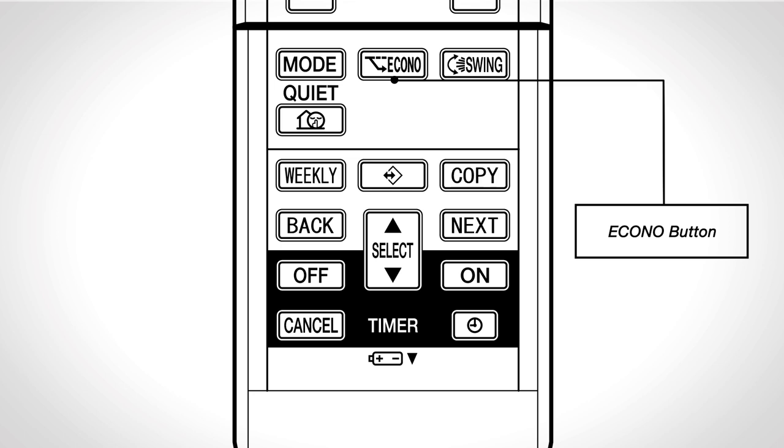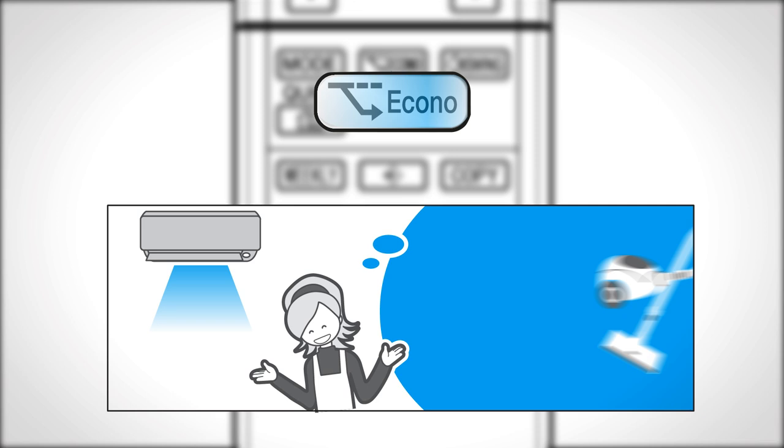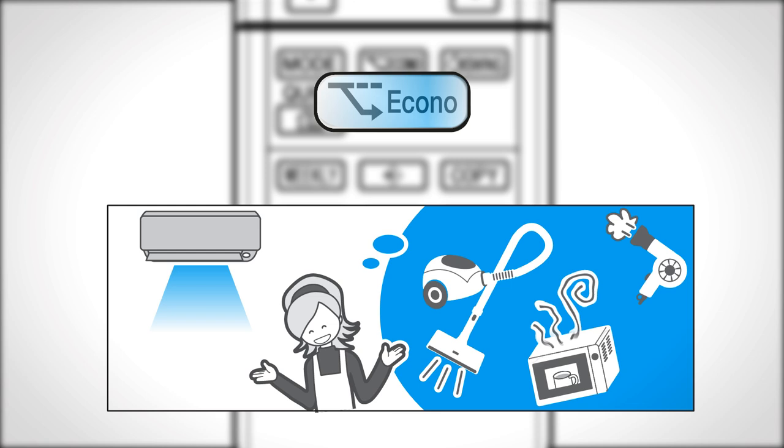Econo mode: Press to select the desired mode. The Econo operation is a function that enables efficient operation by limiting the maximum power consumption. Press once more to cancel the operation.